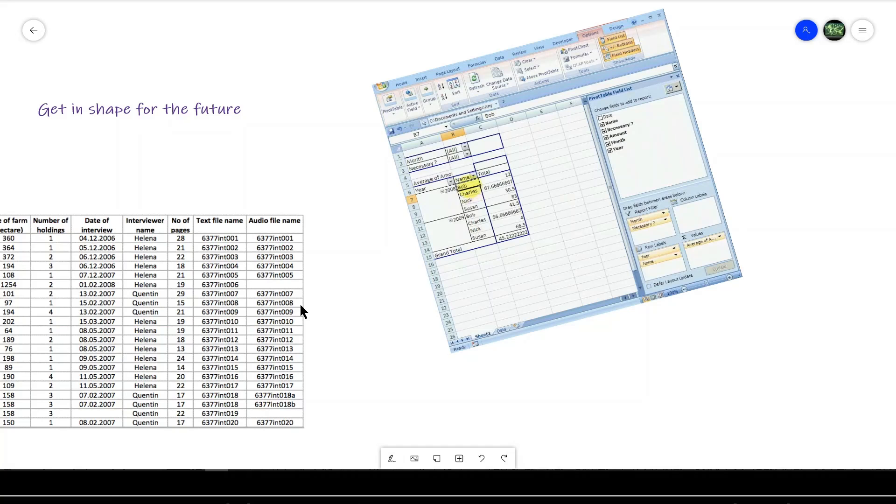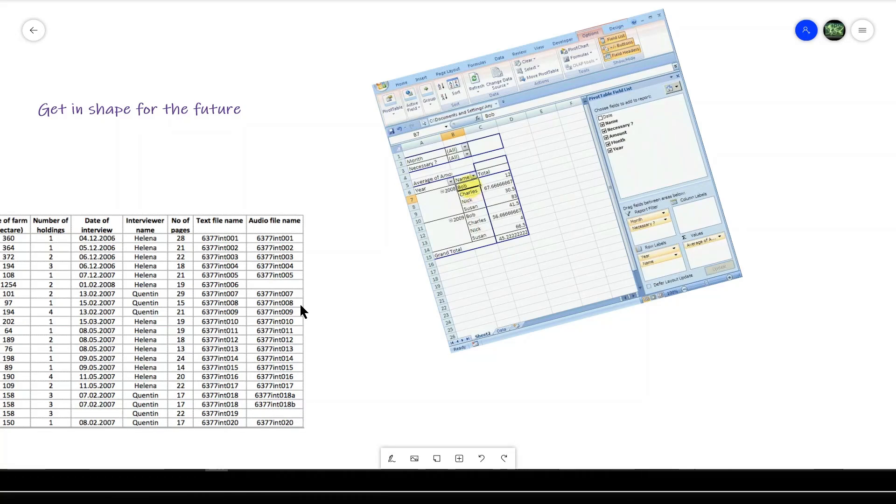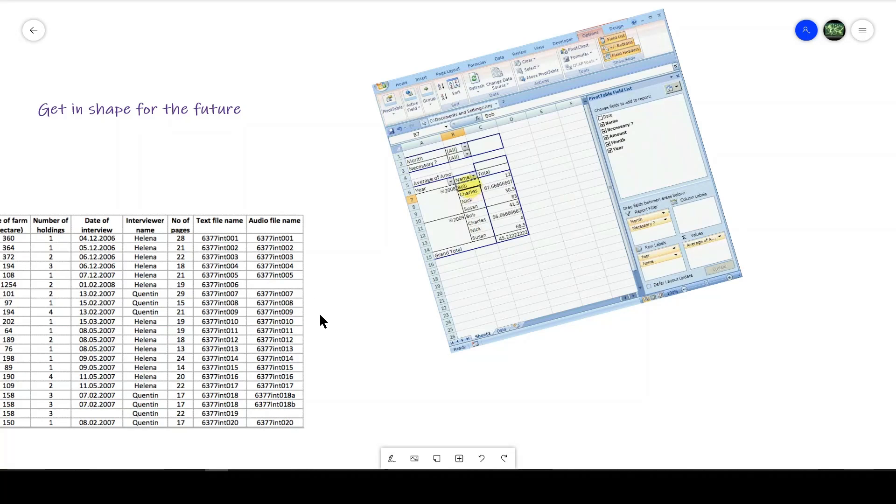But that doesn't necessarily make sense as an initial, oh yeah, this is what I need to do with this data set. It's already aggregated. I need to unpivot it so it can make some sense of it with Power BI. So we'll have a look at that and I'll show you what I mean.